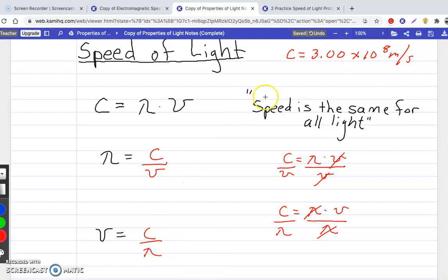Remember, C is always 3.00 times 10 to the 8th meters per second. So when you have to plug in a number for C, you use this number right here.